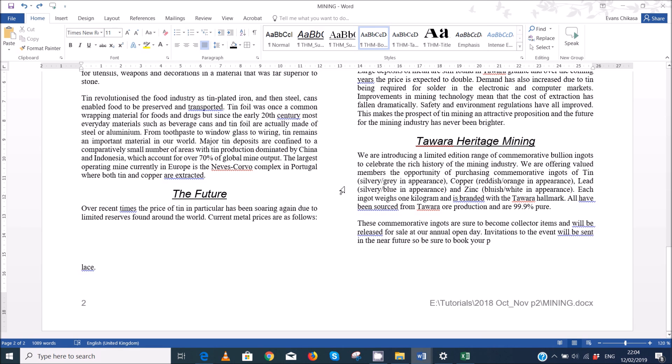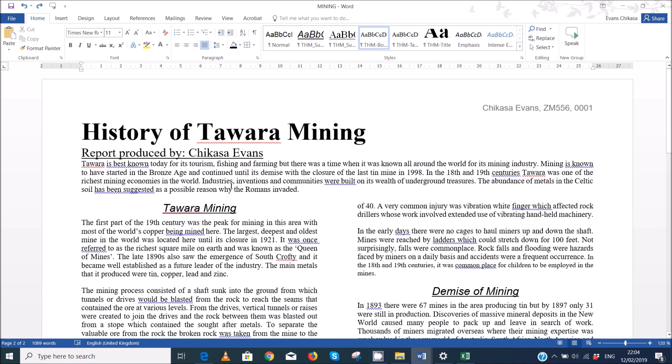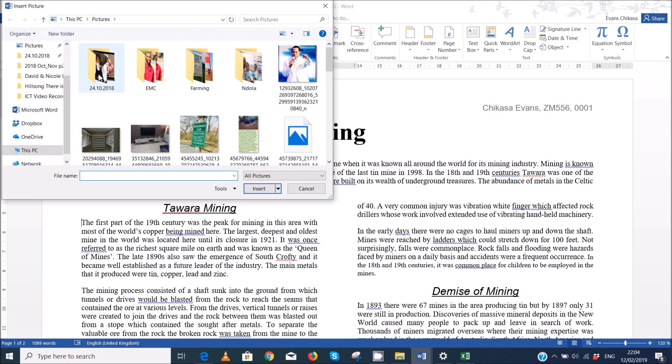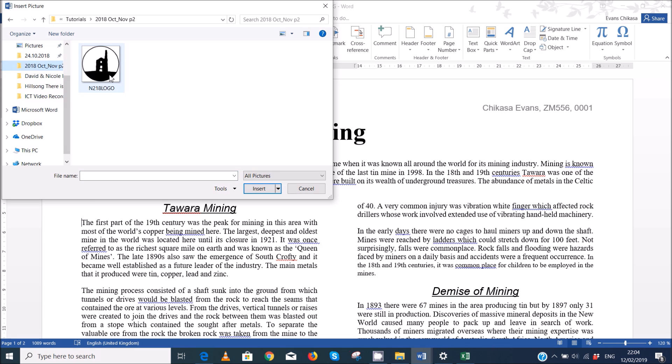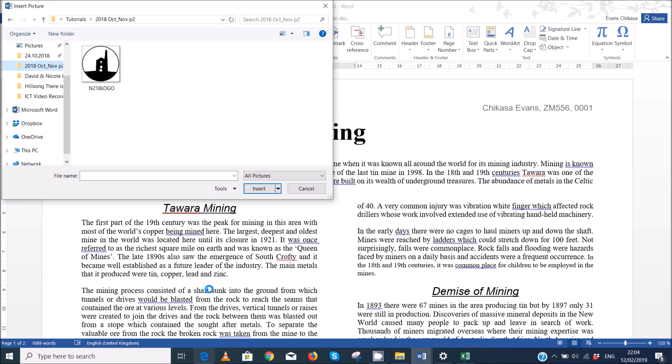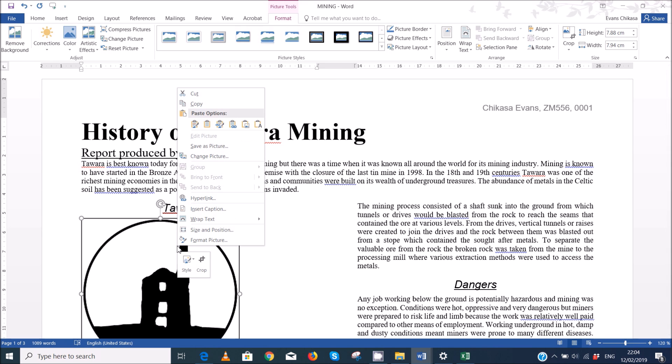I like to do this. You just take the cursor, Tora mining here. So you put the case at the start of the paragraph there, you go to insert, pictures, and then you browse to the location where your pictures are saved. So mine are saved here. So this is, I don't know what picture we're inserting, we're inserting the n218 logo, which is this one here. So insert it.